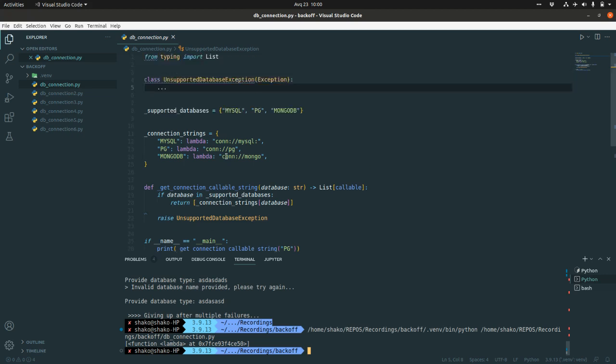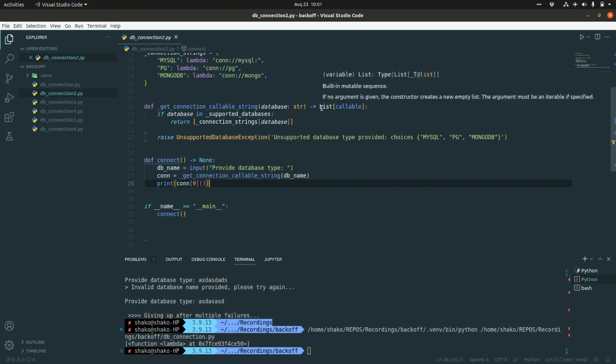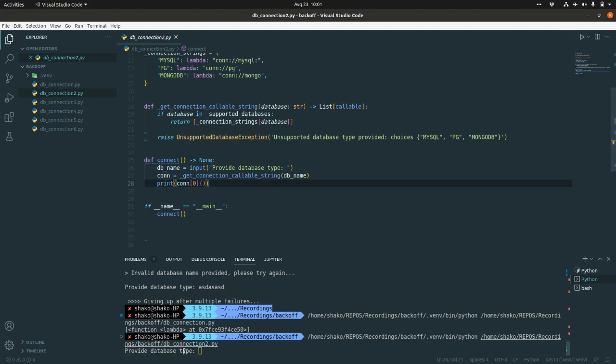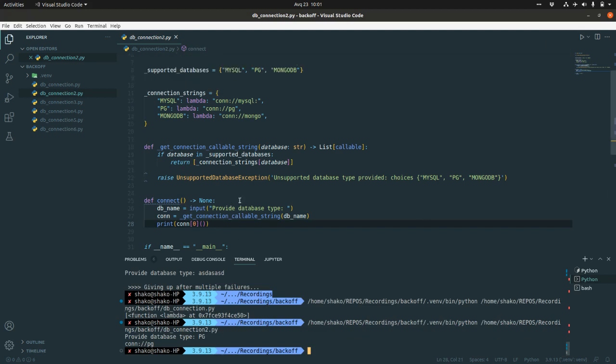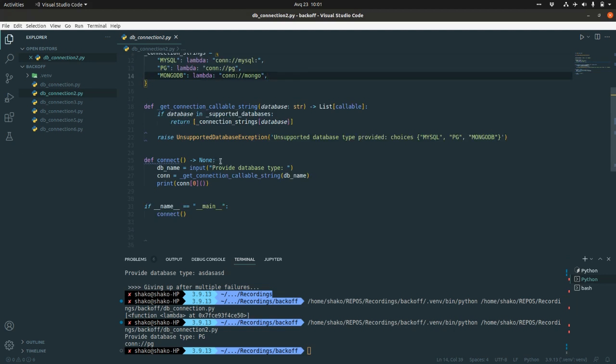The next thing is we are going to provide some connect function which accepts the database name as an input and calls this getConnectionCallableString. Then we return the list, grab the first element of the list, call the callable and see what happens here. It returns the connection string of the specific database type. So this is the start point of our code base.